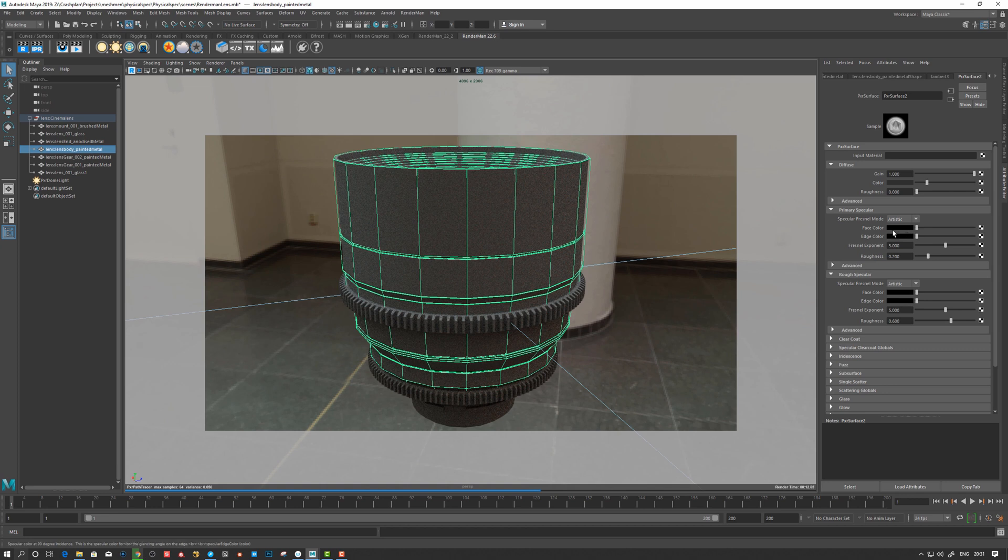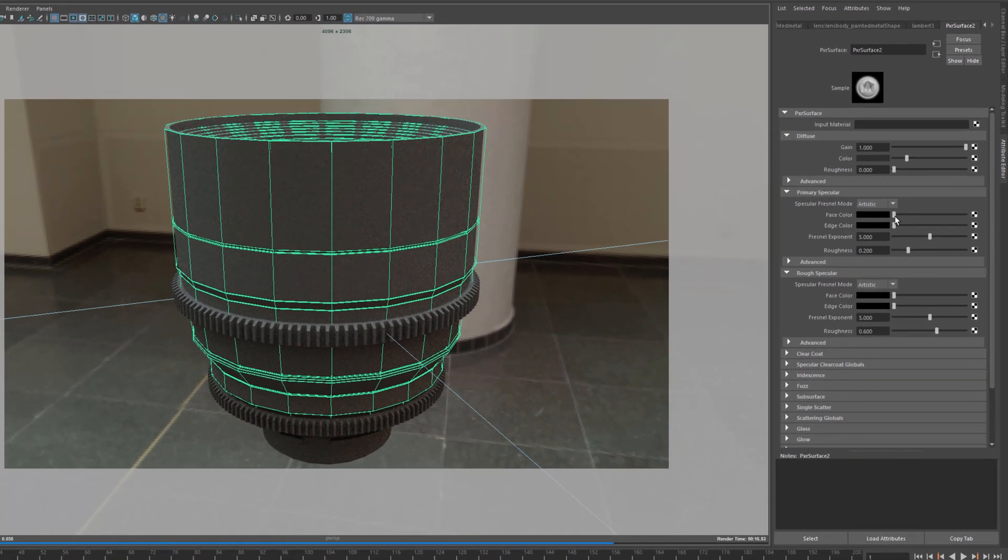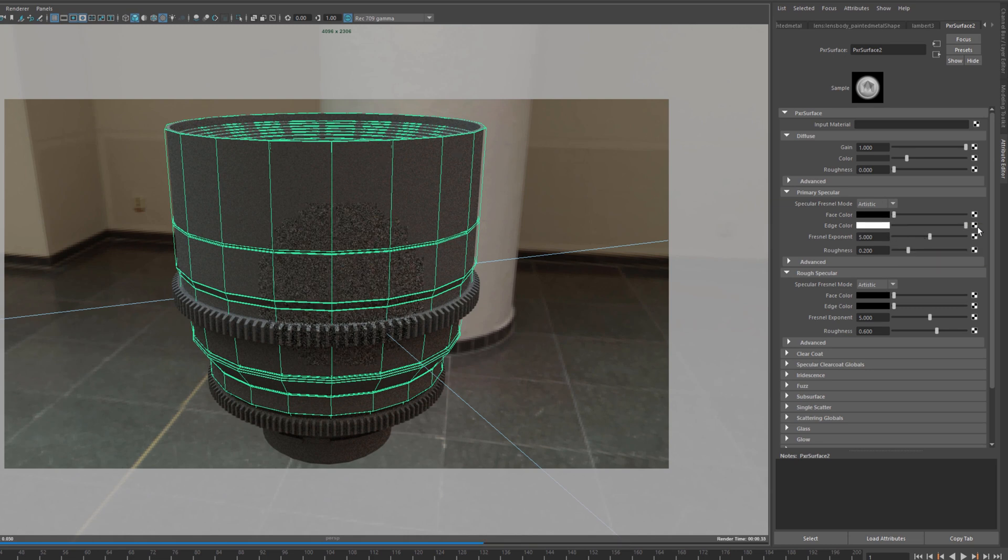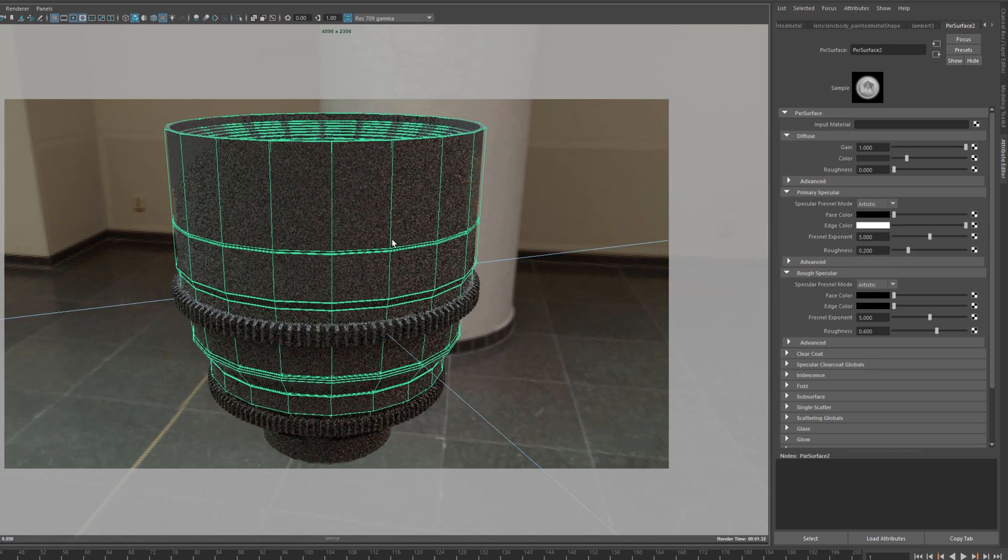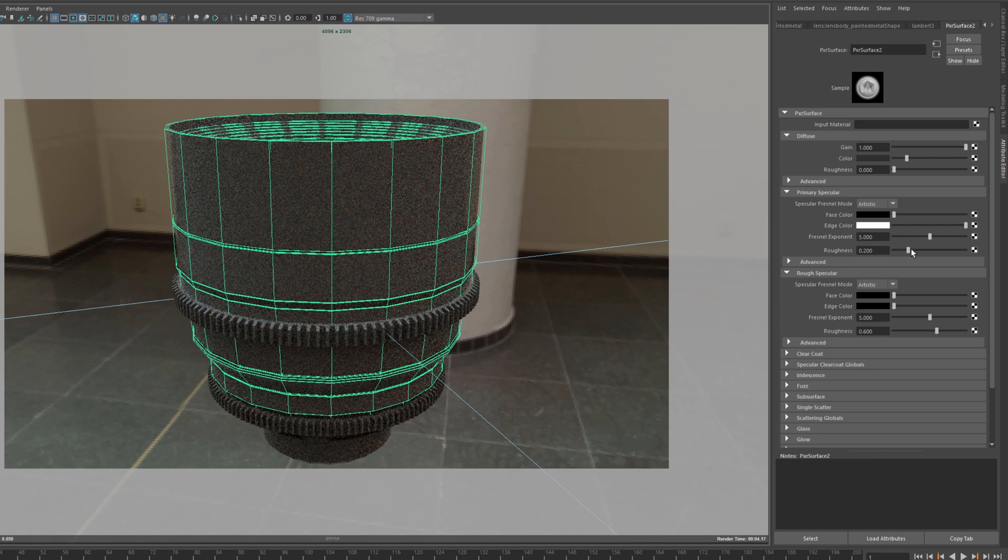So you can use the artistic mode, and that's this face and edge color to dictate how shiny or what type of material. So if you do edge color, it's going to be towards the edges here and you can...